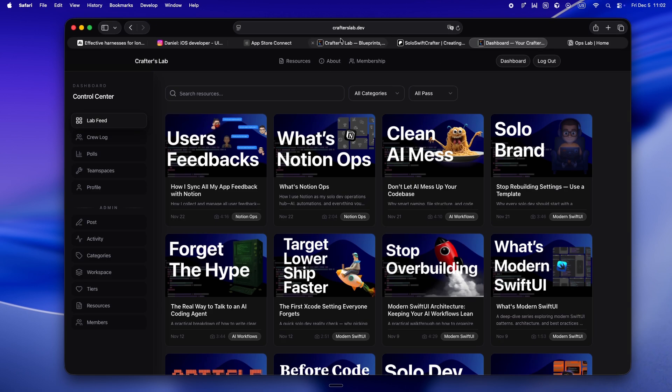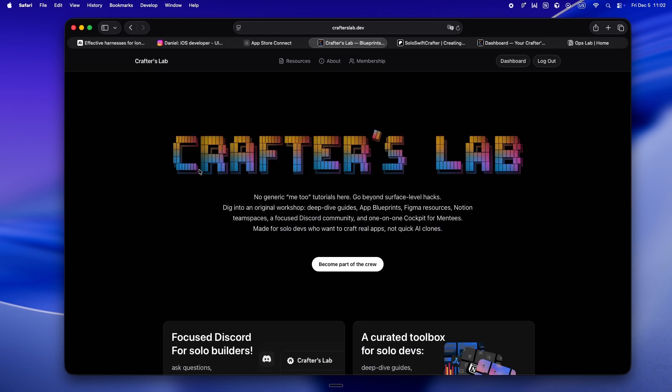So yeah, if you want to get in before it gets busy and prices start moving, now it's kind of the sweet spot. The crew's still small, super hands-on, and honestly it feels way more like a behind-the-scenes dev lounge than some giant faceless forum. Would love to see you in there, swap some stories, maybe even learn something from what you're building next. All right, that's it for me. Keep crafting, keep shipping. Peace.